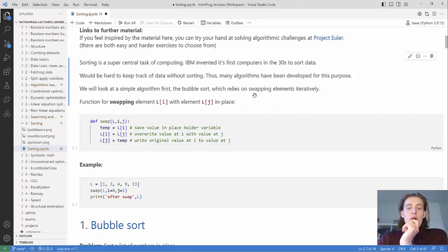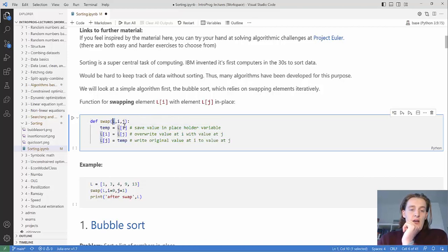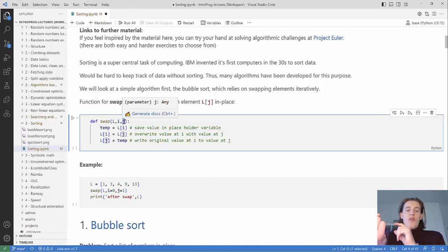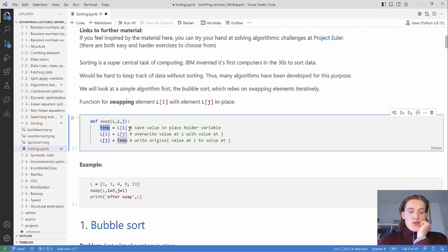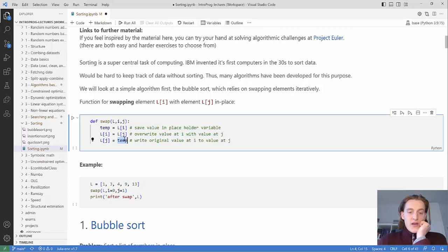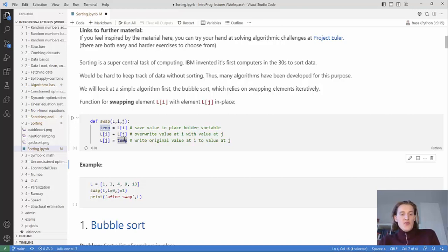The first algorithm we'll look at is bubble sort, which relies on swapping elements iteratively. For that, we need a function for swapping two elements in a list. It takes a list L, an index i, and an index j, and swaps the value at index i with the value at index j. It stores the value in a temporary variable, then places the value of j at position i, and then puts the temporary value at j.